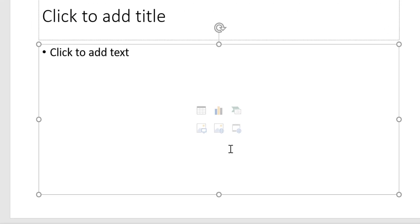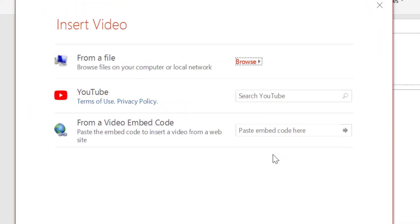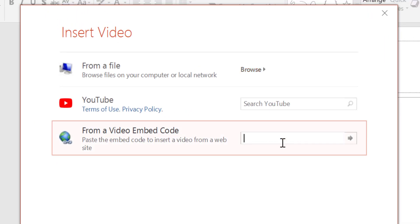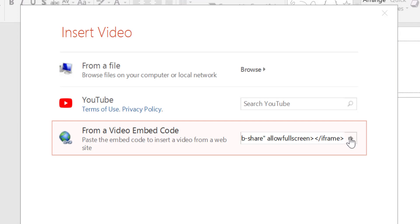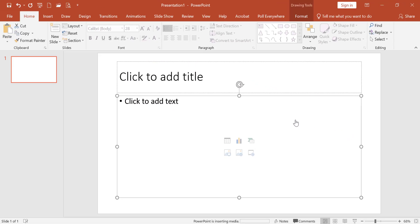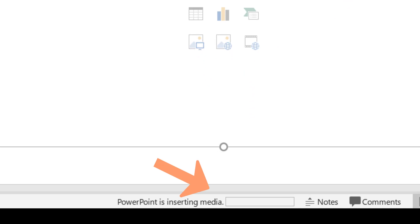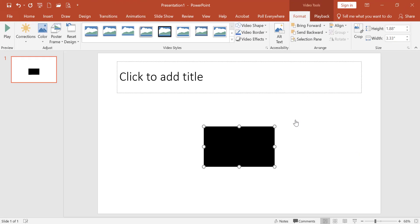So you can click on insert video and then paste the code here. This works particularly well with YouTube videos because it removes those ads ahead of time and it also keeps you in PowerPoint.